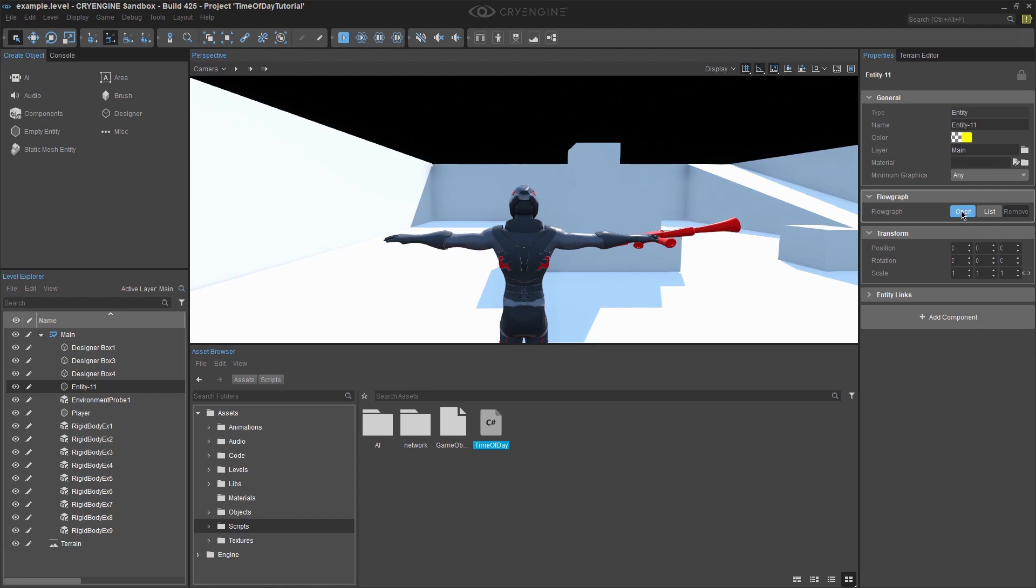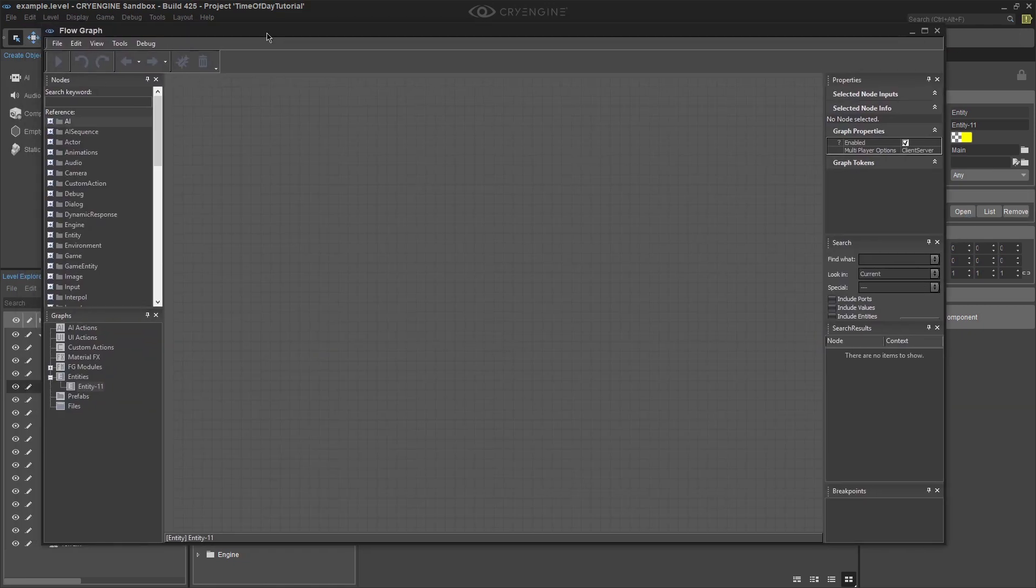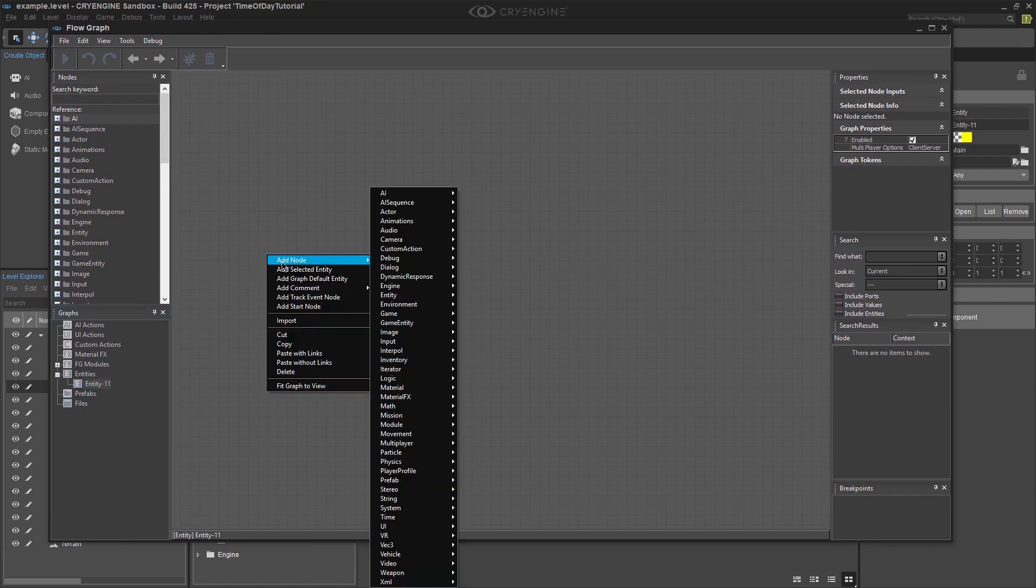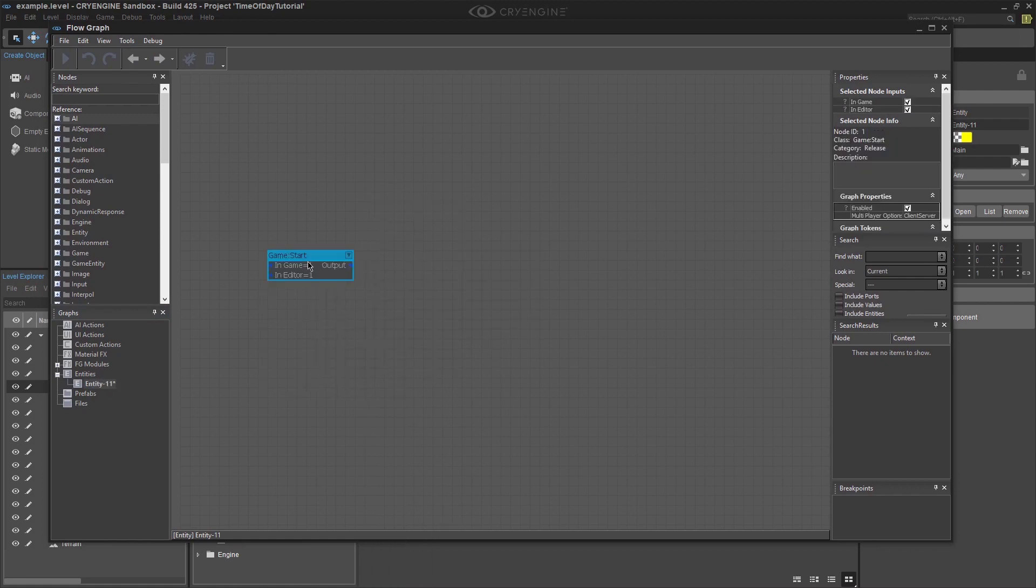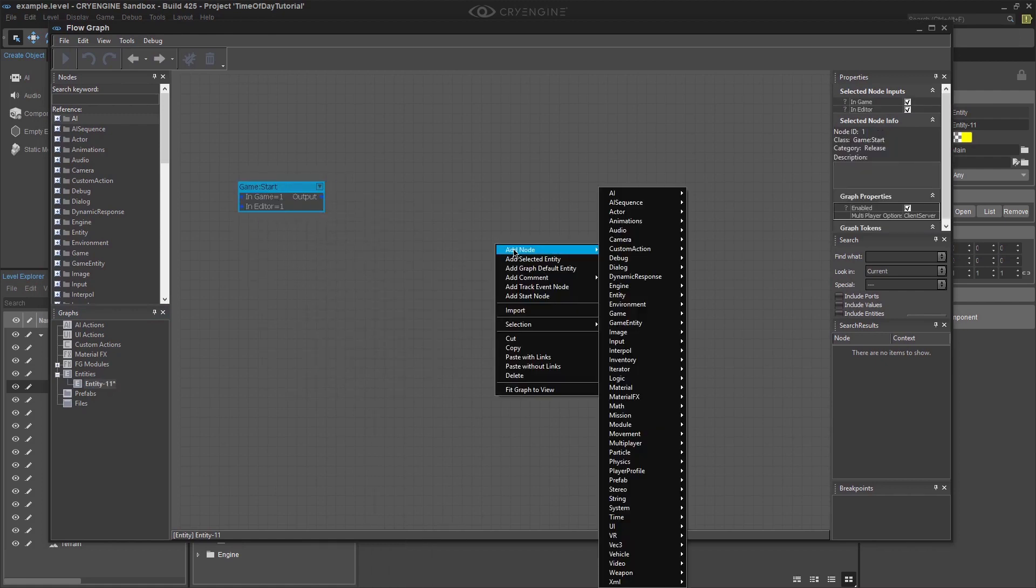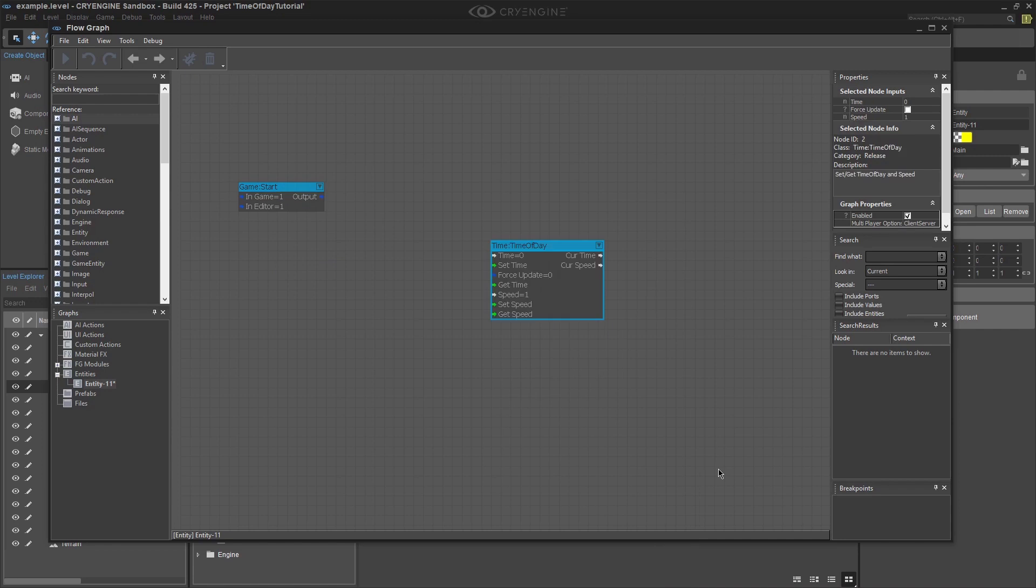Select your entity in the graph section of the flow graph editor window. Now we can add our nodes. The first node to add is our start node. To do this, right click in the graph and select add start node. Now we need a time of day node to be added. Right click in the graph and highlight add node. Look for and highlight time and then select time of day.